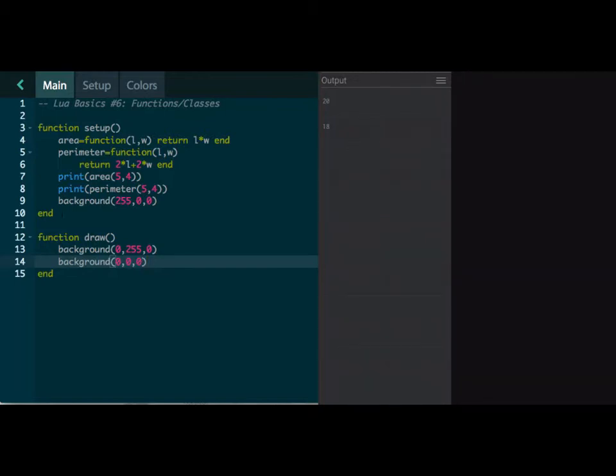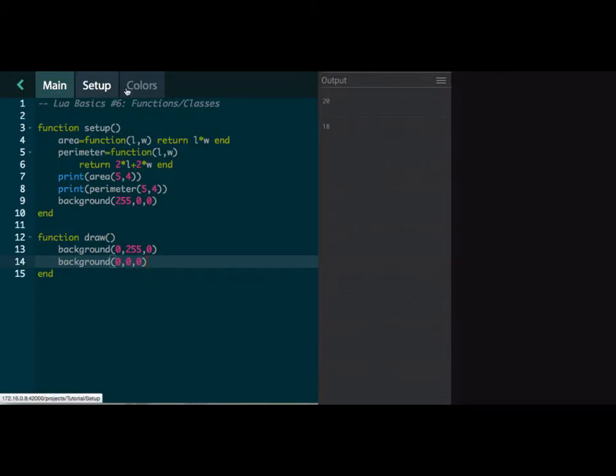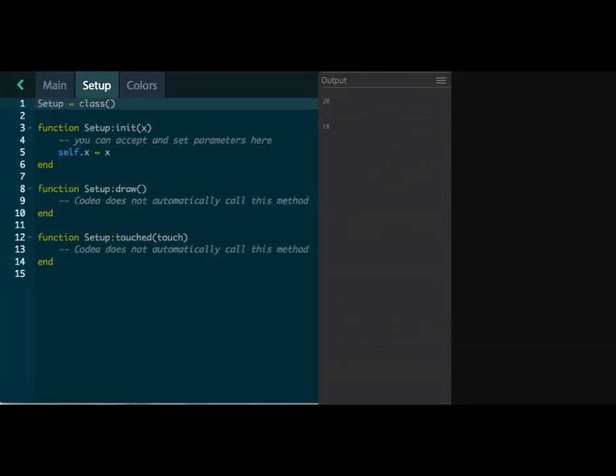Now classes are another way for you to organize your code. And on the top right of your Codea app there, there is a plus. And if you click on that plus, you can create a new class. And I've done a couple new classes already. I've done the setup class, which has all of these things here: initial, it has a draw, and then it has a touch function.